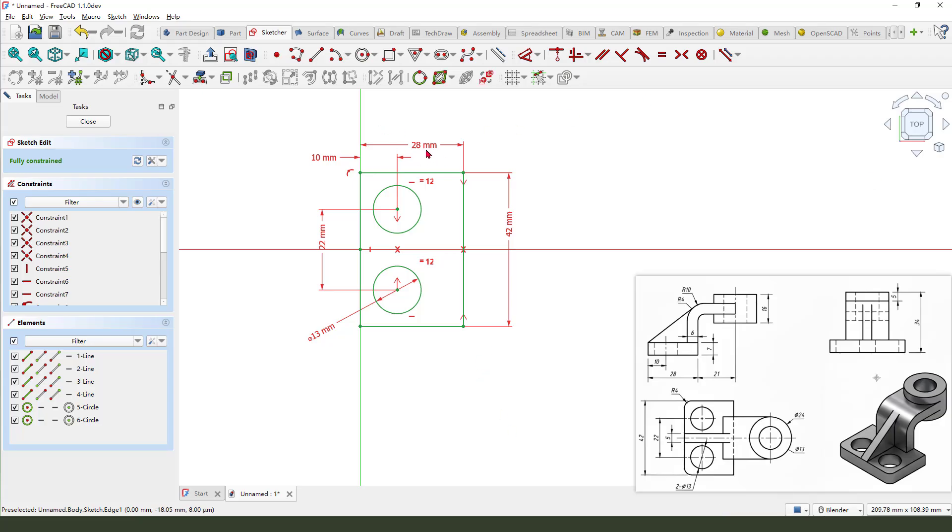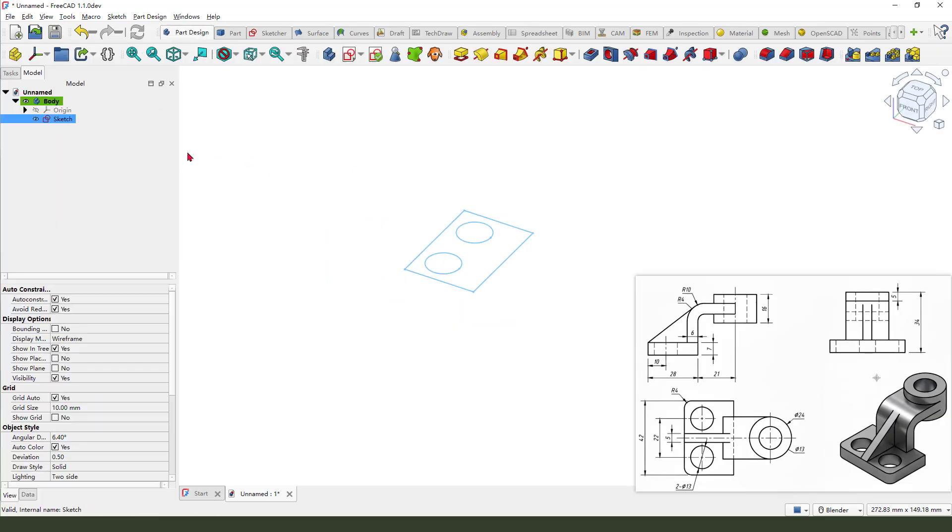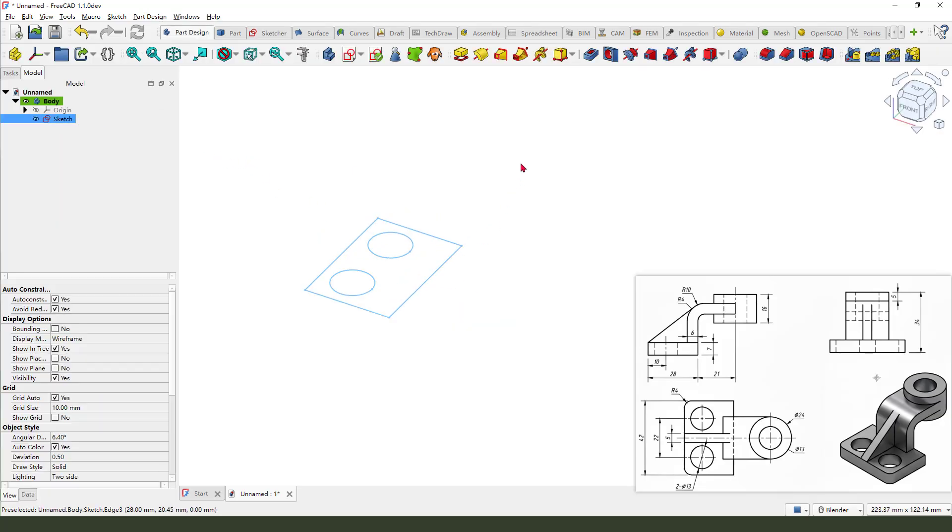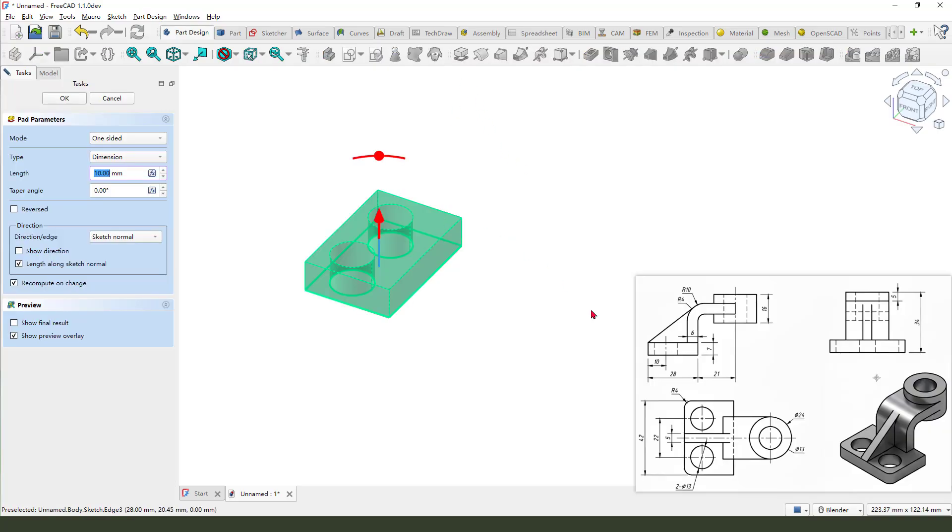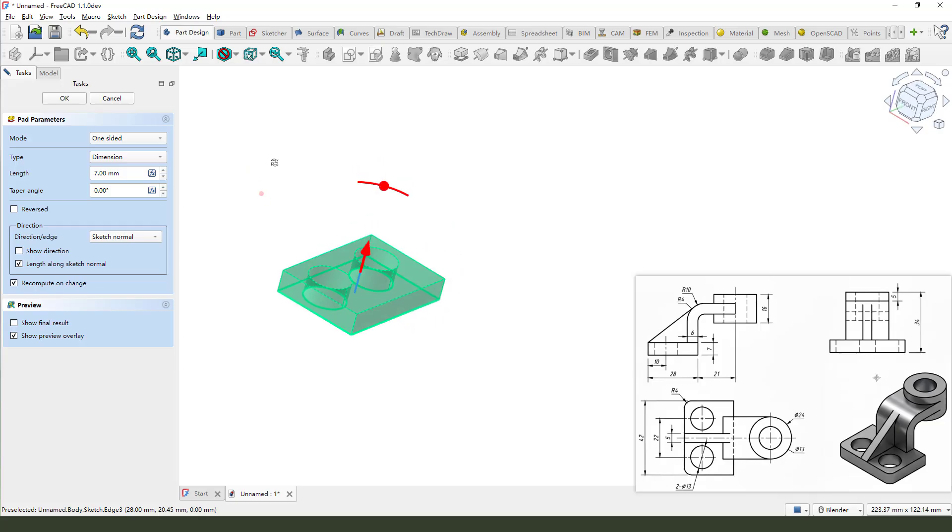The sketch is fully constrained. We leave the sketch. Close. Next, we need to select Pad command. The distance, 7mm. Okay.